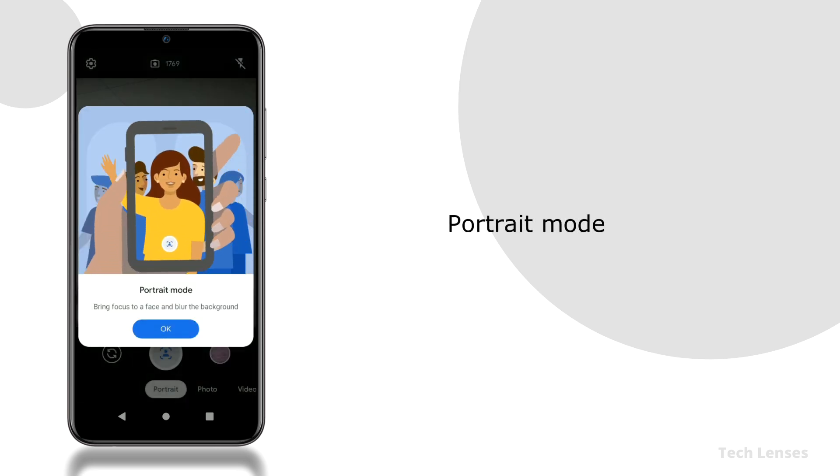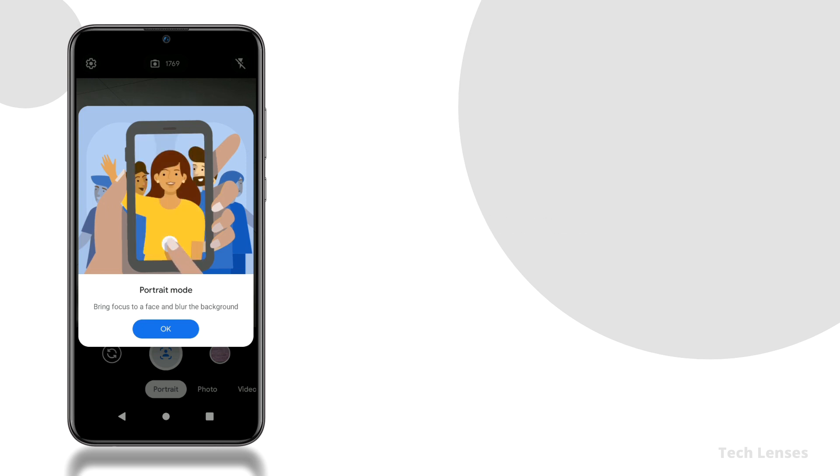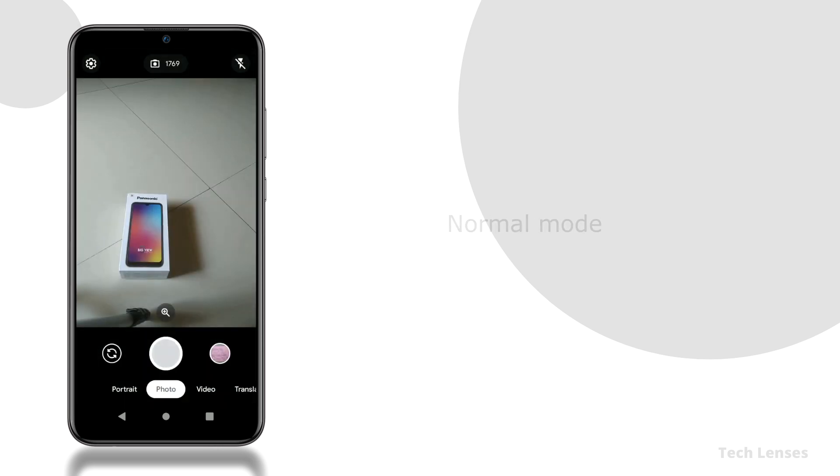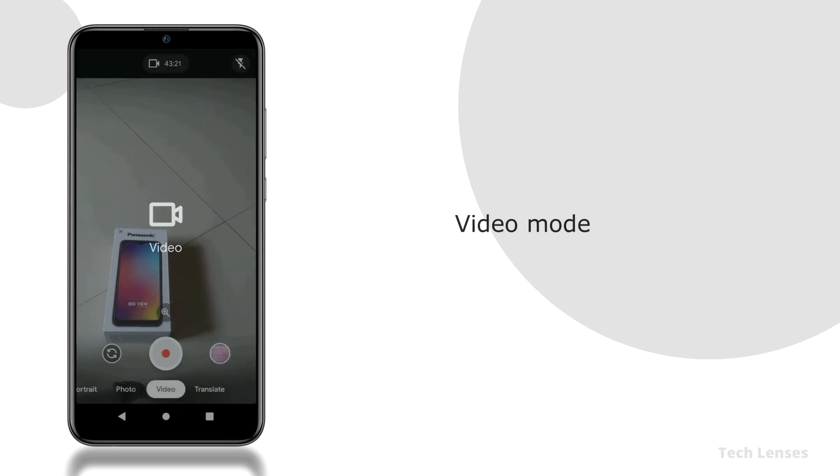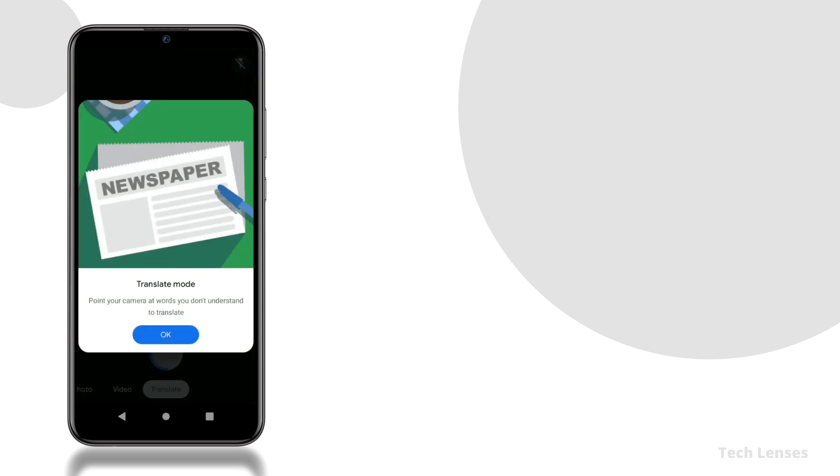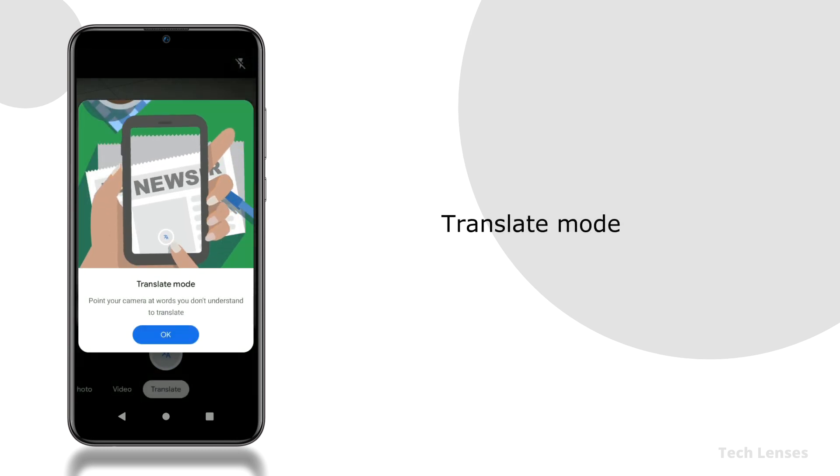And this is portrait mode that allows you to blur background. This is normal mode, video mode, and in the last, translate mode that allows you to translate words using this camera app.